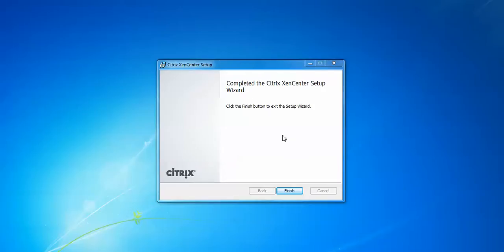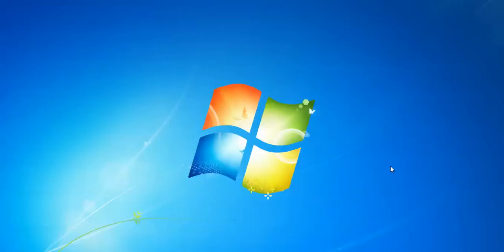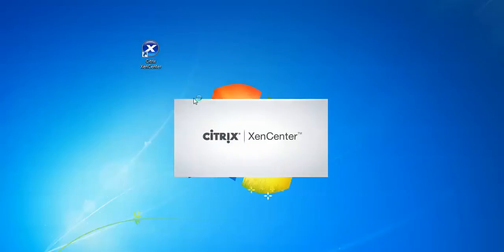XenServer XenCenter. Click to finish. This is the icon of the installation. Double click on XenCenter.